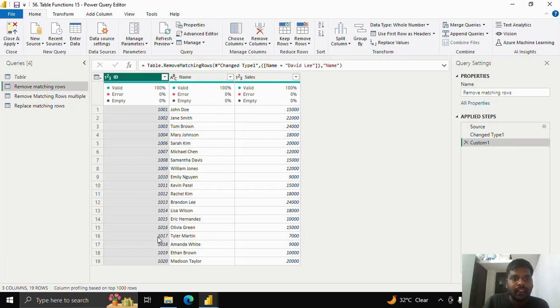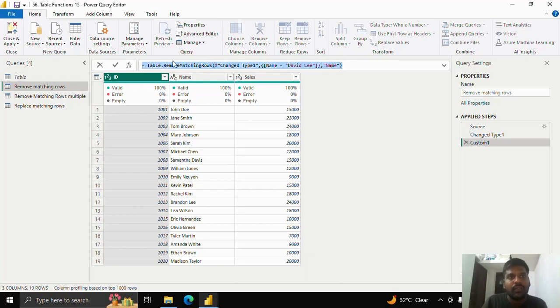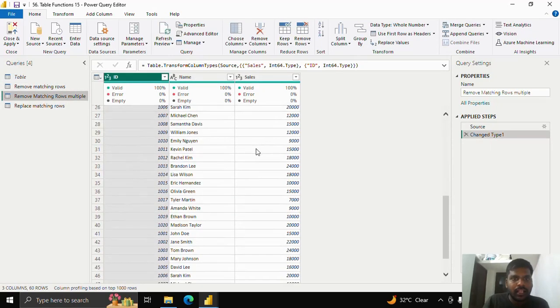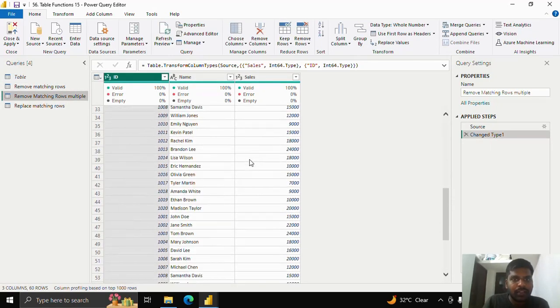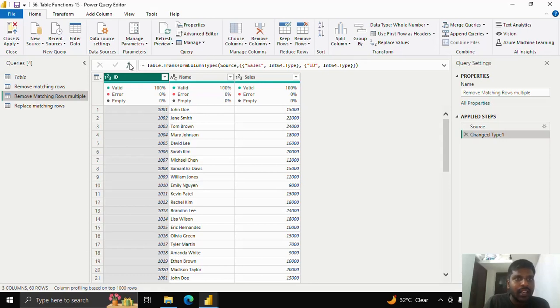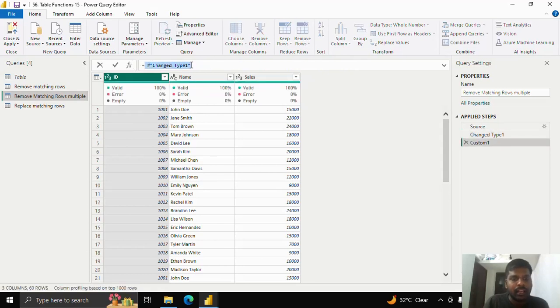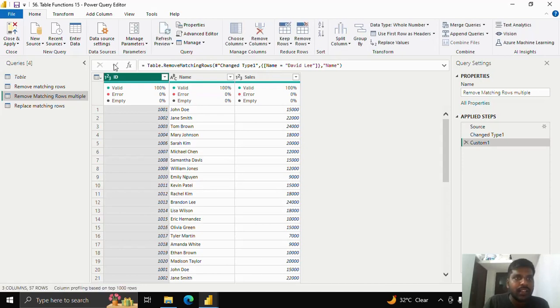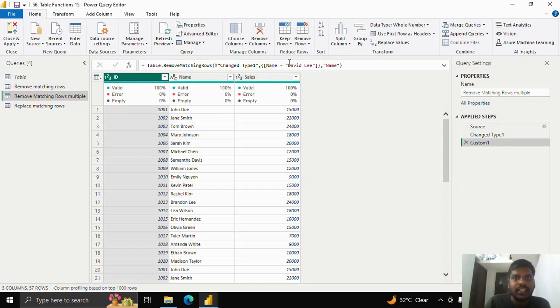What if we have multiple rows, let us see whether it removes those rows or not. I am copying this formula. Let us see a different table where I have repeated the rows thrice in order to show you the difference. Here you could see that there are 60 rows now. I'll add the new step. I'll replace the step. And then we could see that the previous step is changed type 1 in both the tables. So it won't make a difference. As soon as I click here, now you could see that there are only 57 rows. It has checked each and every row and then it has eliminated the rows where David Lee is present.